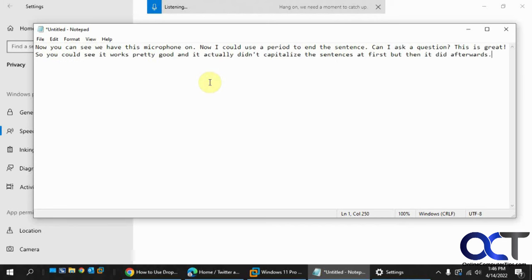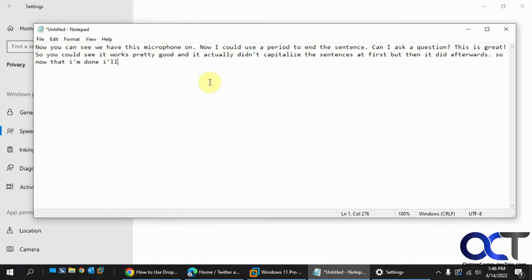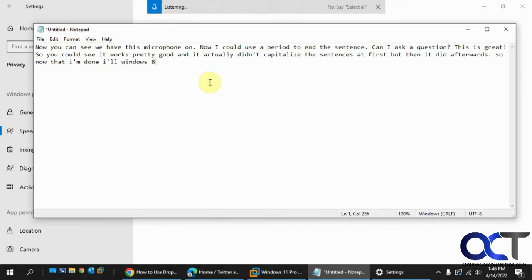So now that I'm done, I'll do Windows H again. Okay, so now we have it turned off. So like I said, back and forth. Windows H. Windows H. I thought I said Windows 8. Great.